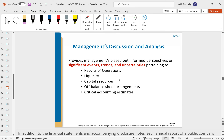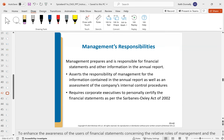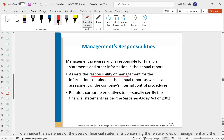MD&A — management discussion and analysis — is another required part of annual reports for publicly traded companies. In addition to the financial statements and notes, each annual report must include the MD&A. This is from management, giving a story about operations, liquidity, and capital resources. It's a little bit biased since management is writing it, but it's almost like a storybook that accompanies the financial statements. Management prepares it and is responsible for the information contained, and it requires corporate executives to personally certify the financial statements.